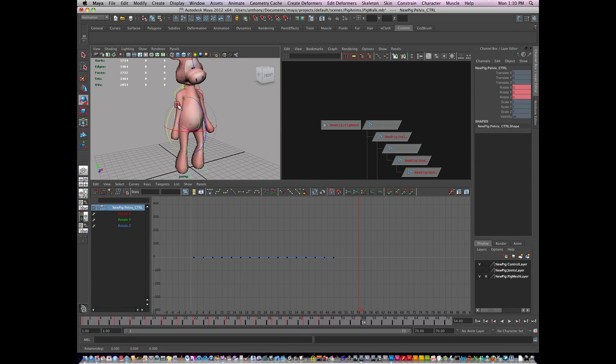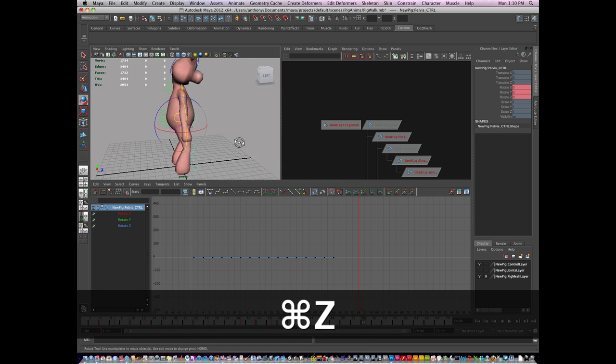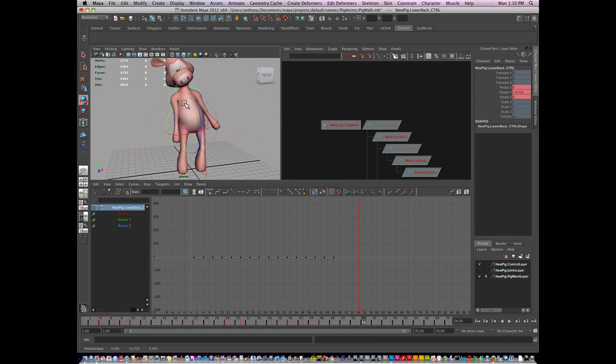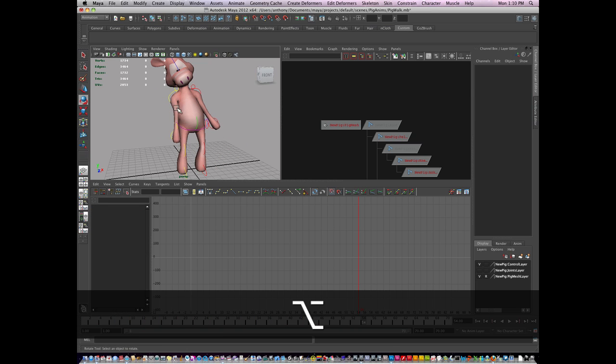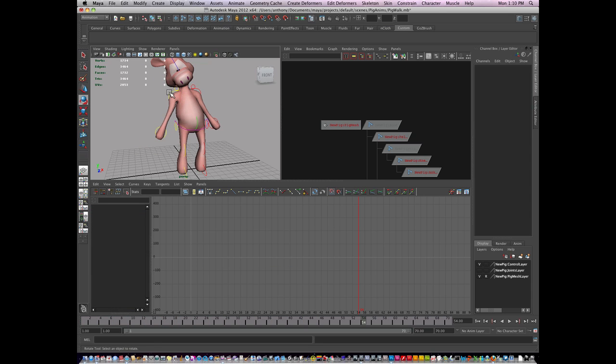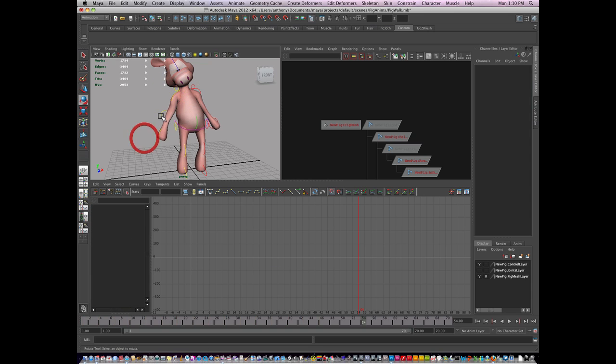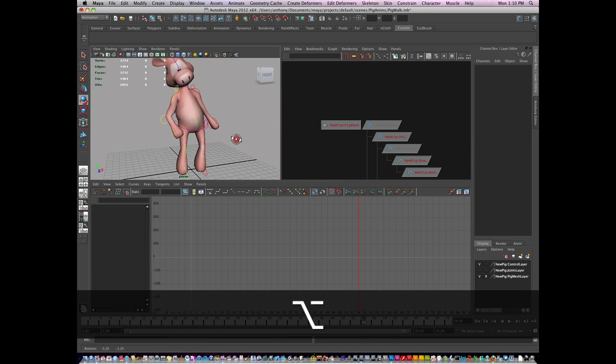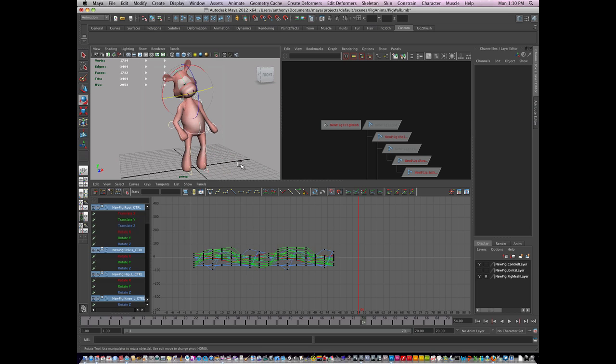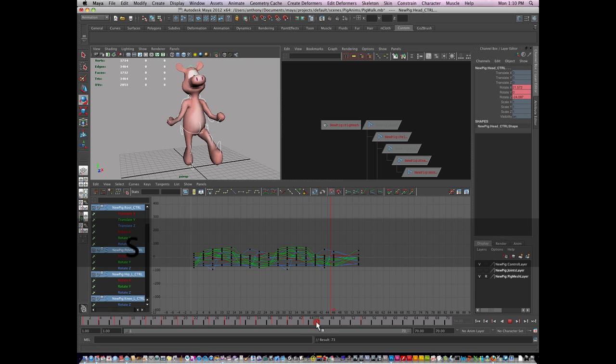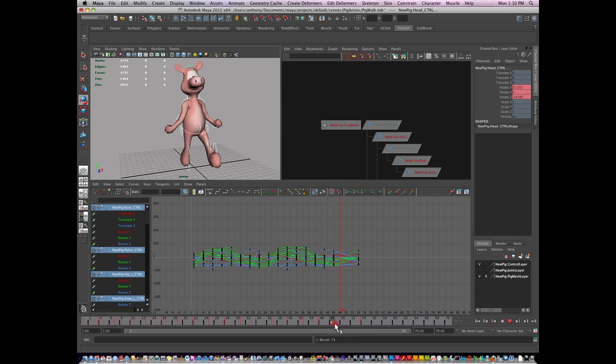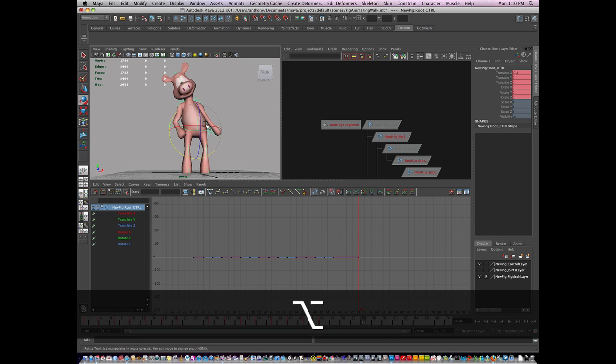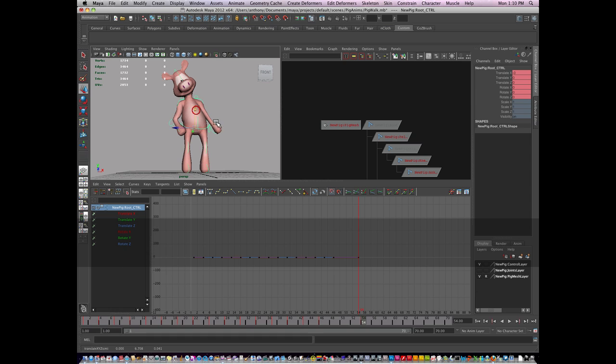And maybe rotate his back just a bit. He can have this kind of curious look on his face. Maybe I'll roll the shoulder back up. Give him a bit of a puzzled look and I'll key it and I'll see what it looks like. Now he needs to go up so he's not penetrating the ground. Key that.